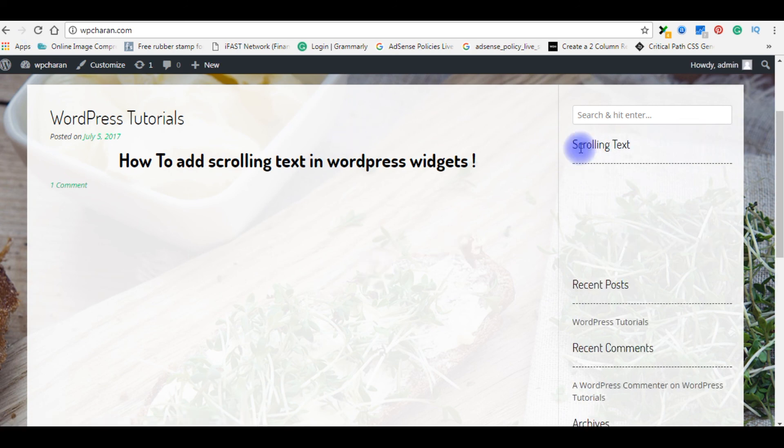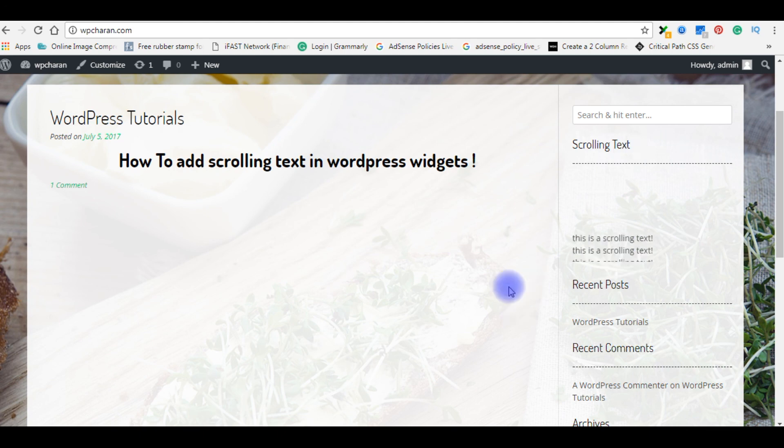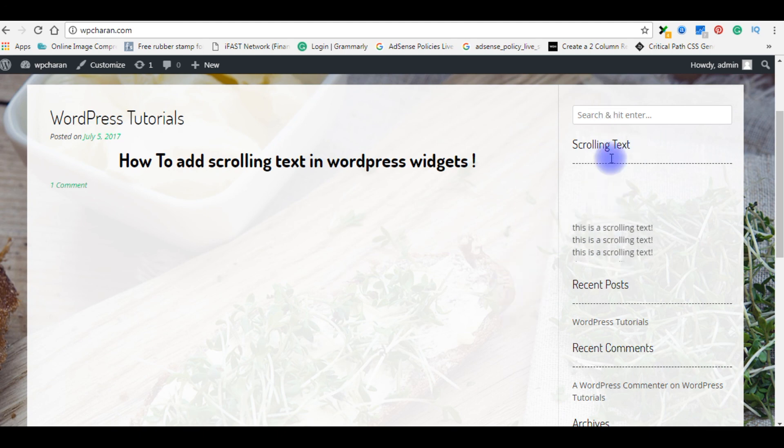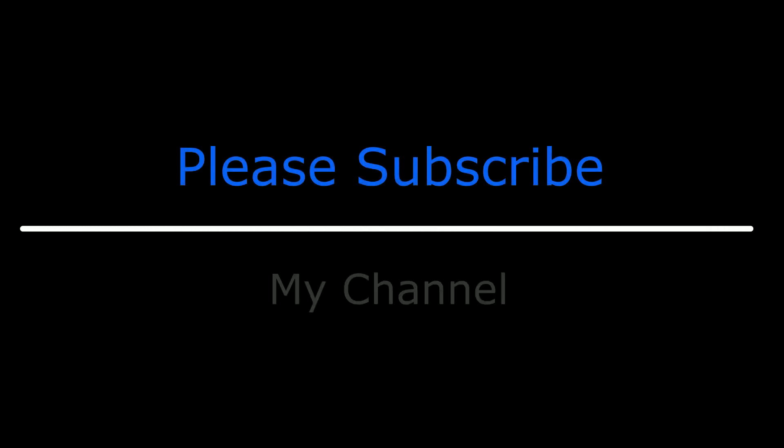See here, the scrolling text. Notice the scrolling direction is up. That's it! If you like this video, please leave your valuable comment, share this video, and subscribe to my channel. Catch you in my upcoming videos!